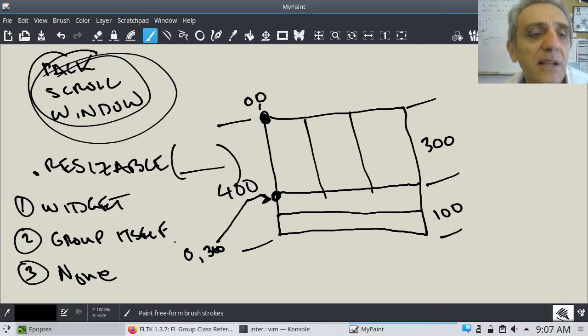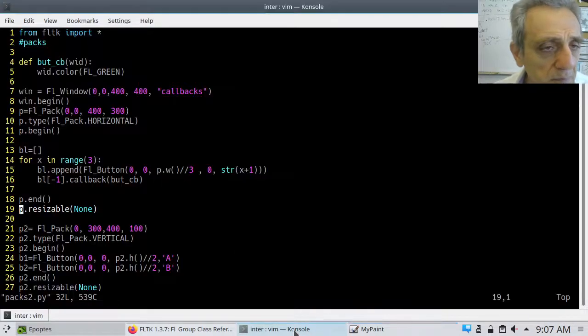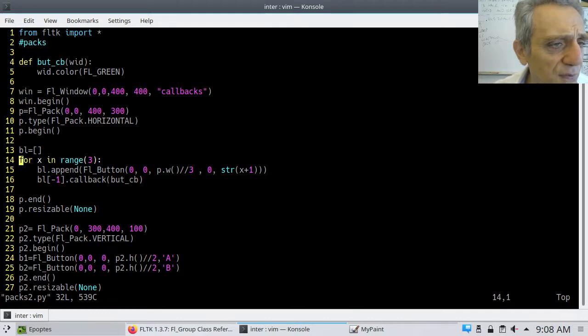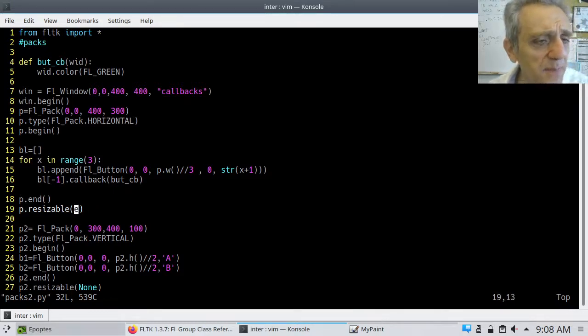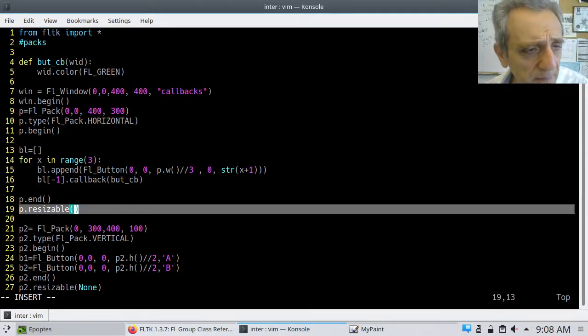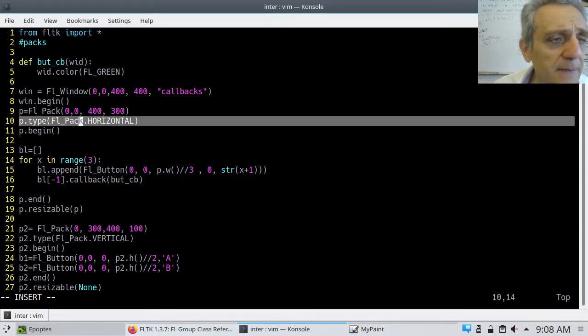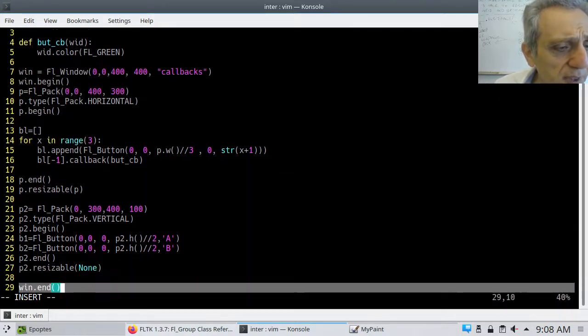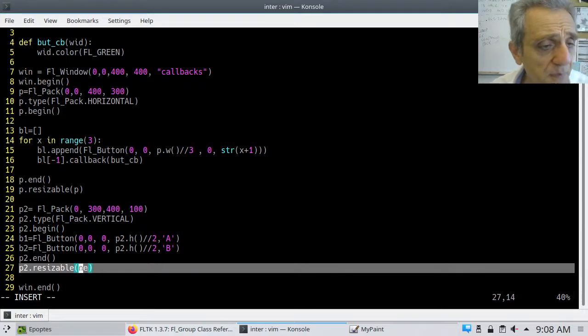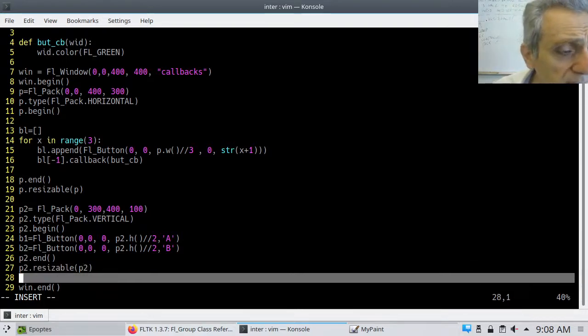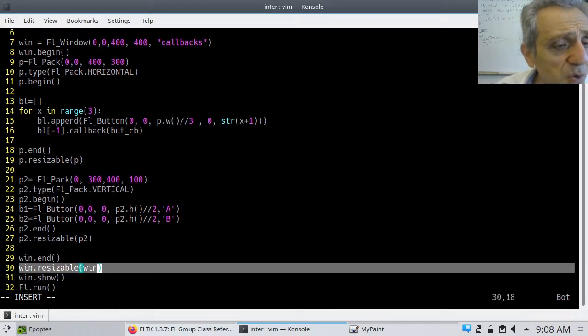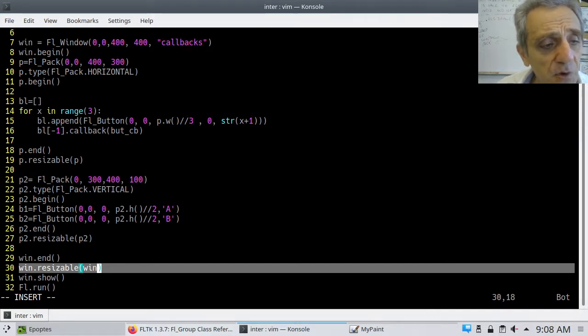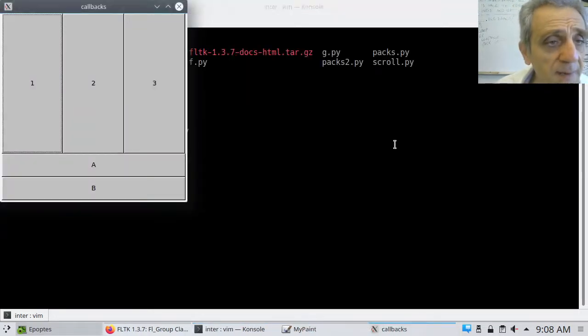Let's take a look at how they work in implementation. So going back to the code, here is my – let's try the group itself first. Okay. So here is P. Let's make P resizable P. Okay. So we're making the group itself resizable there. Remember, what is P? It's a pack. Okay. And let's do that also for the second. So we'll go P2. And for the window, there you go. We've also made the window. So in this case, we've chosen a second option where we make the group itself resizable.